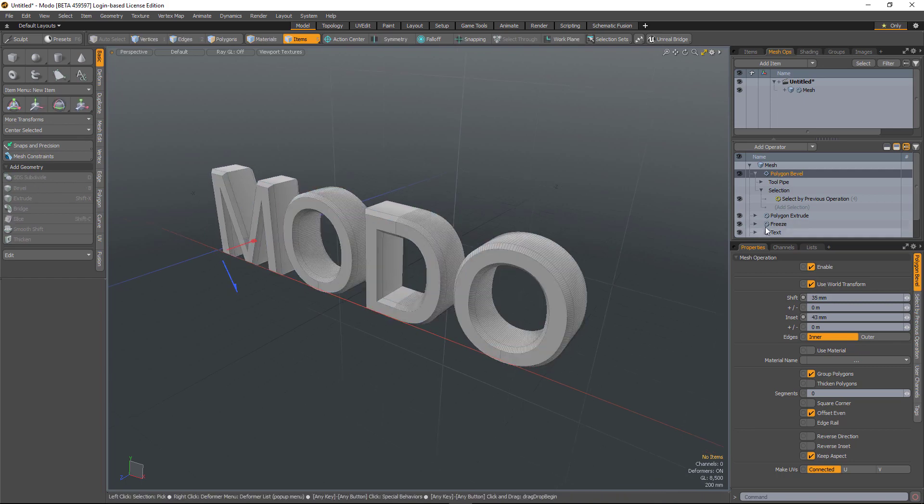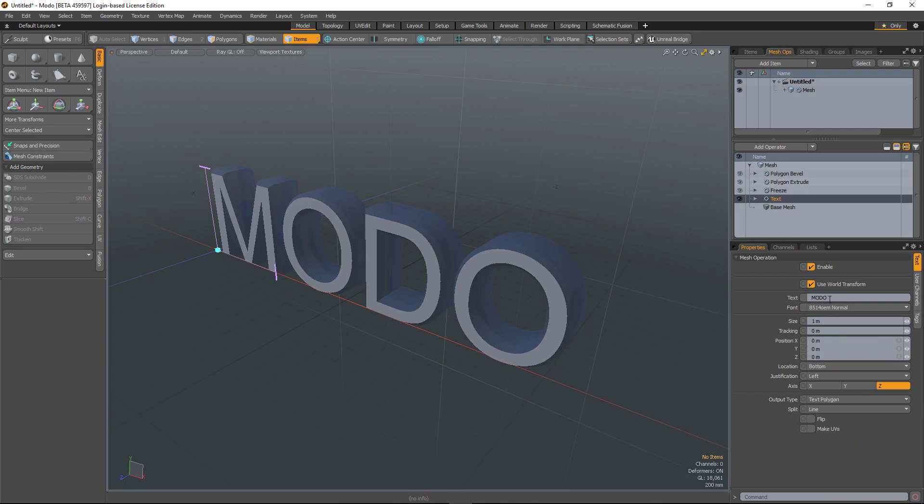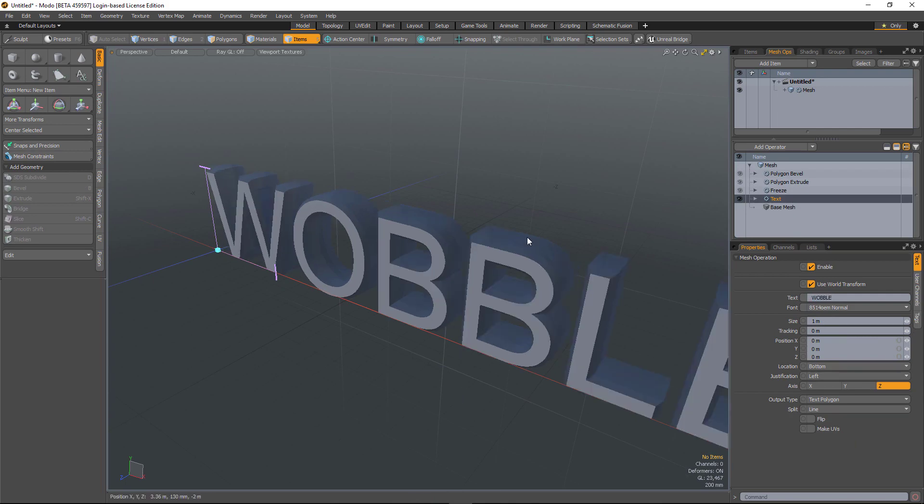And that's good because I can go back to the text and change the text. And that bevel isn't going to be destroyed.